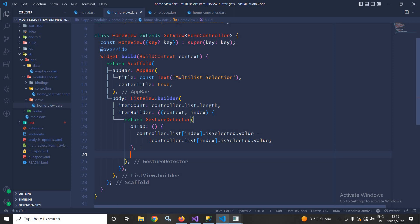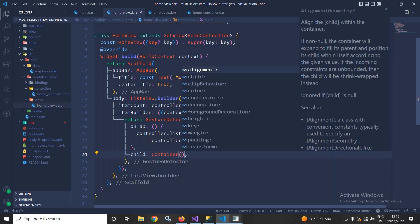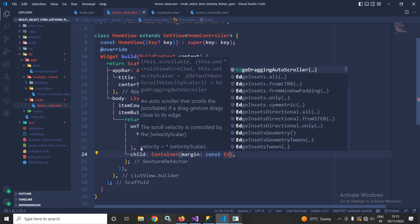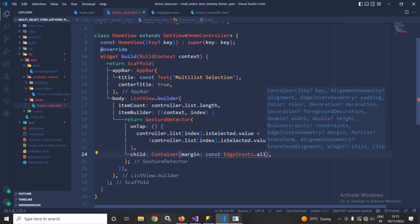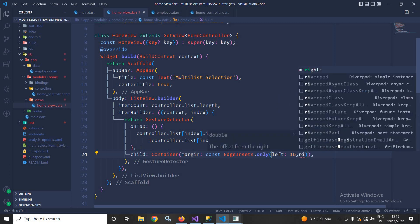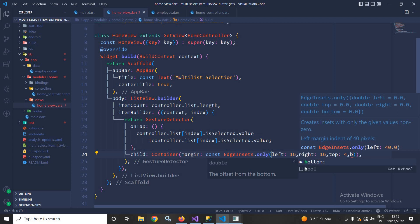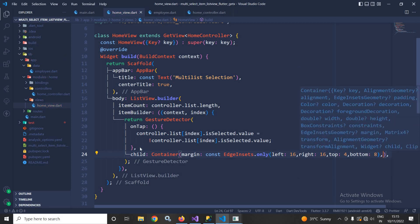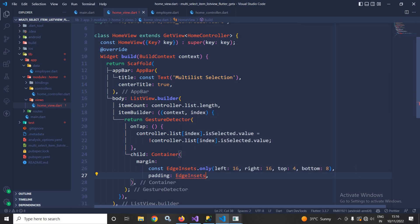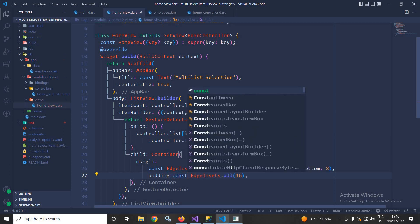As a child of the GestureDetector I will use a Container. In the Container I will use a margin of EdgeInsets.only with left: 16, right: 16, top: 4, and bottom: 8. I will also give a padding of 16 from all sides and make it const.